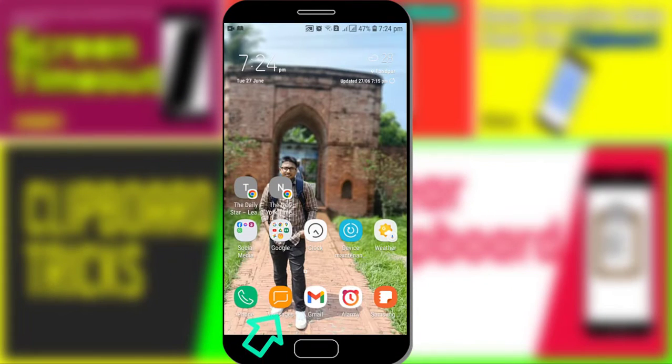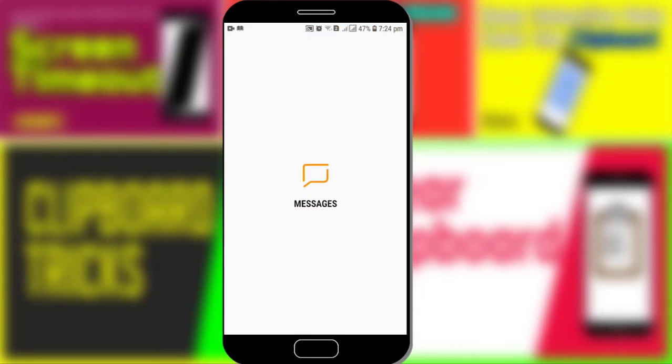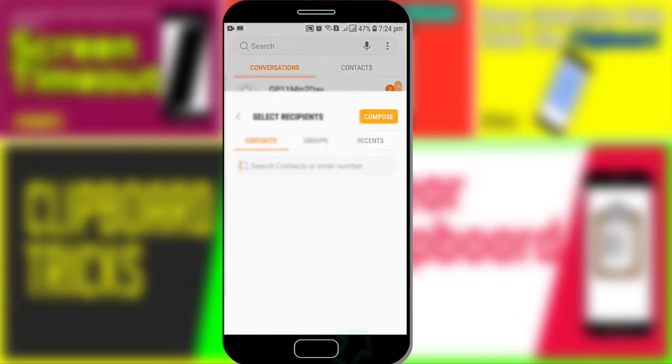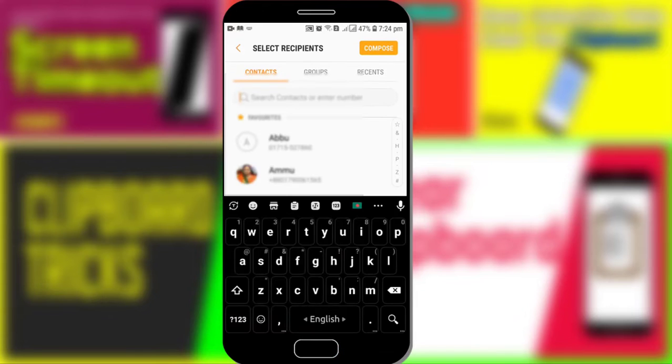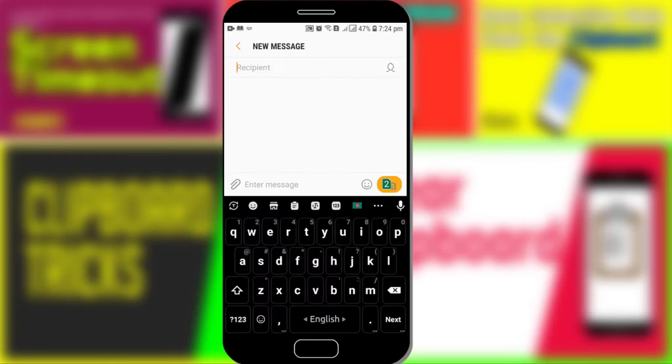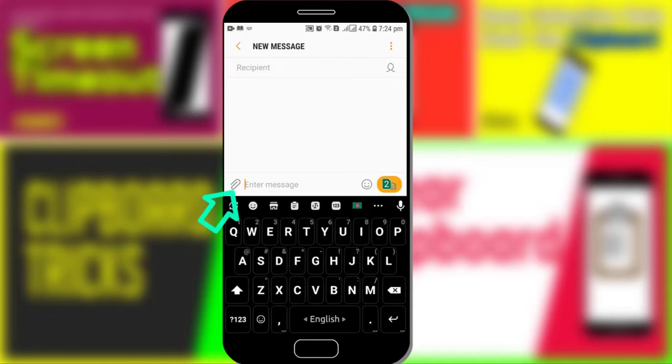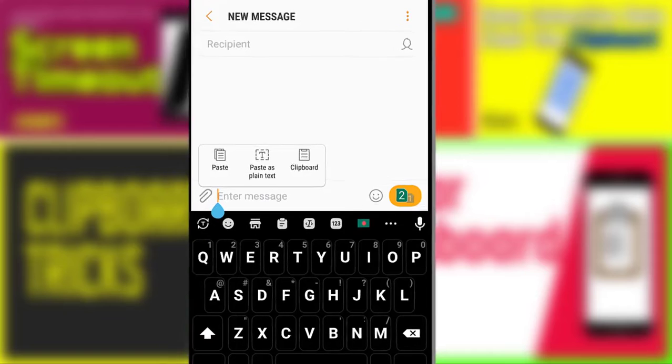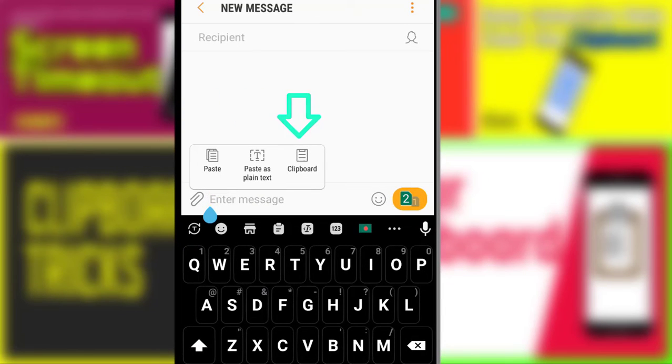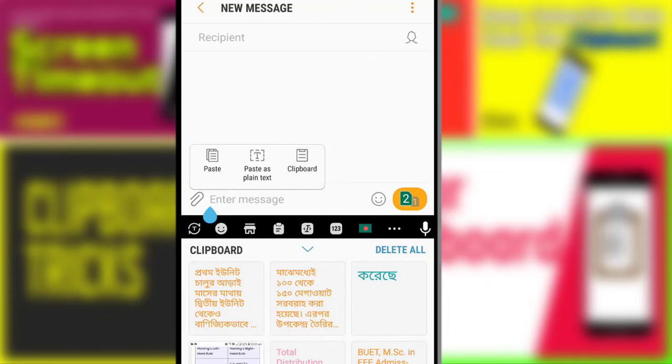For seeing clipboard history in Android, tap on any offline messaging app. From here, tap the edit icon, then tap on compose and enter message here. Now long tap here and see paste, paste as plaintext, then clipboard. Tap on clipboard.